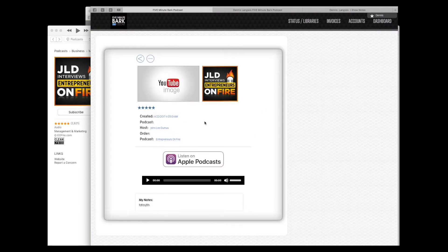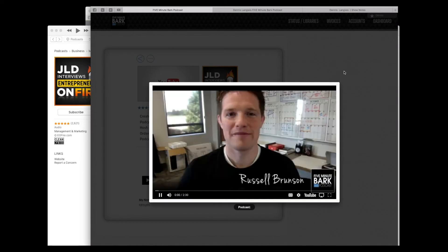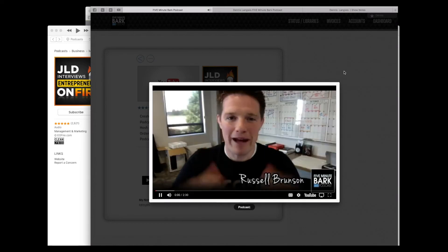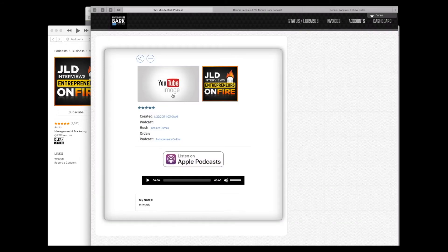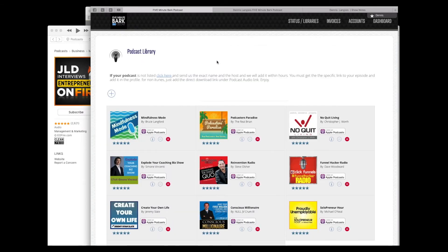You can always go in and see more details on it. If they had a video, it's going to show up right there. Pretty cool stuff — you can play your episode right here, and your notes will show up down there. That's the podcast library.